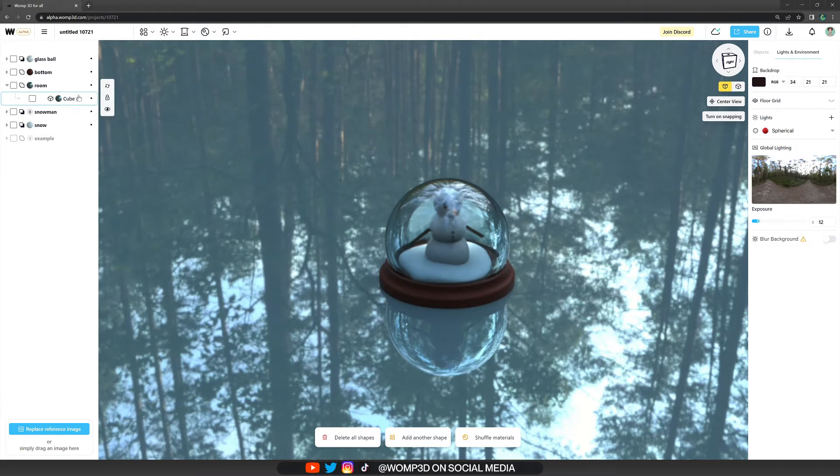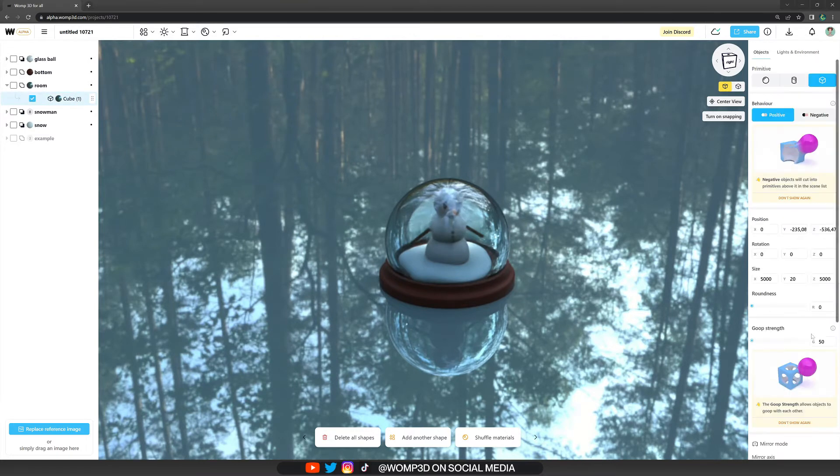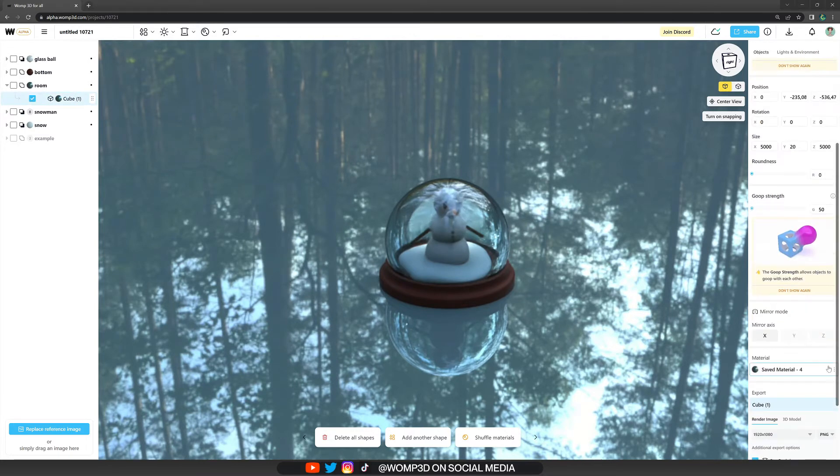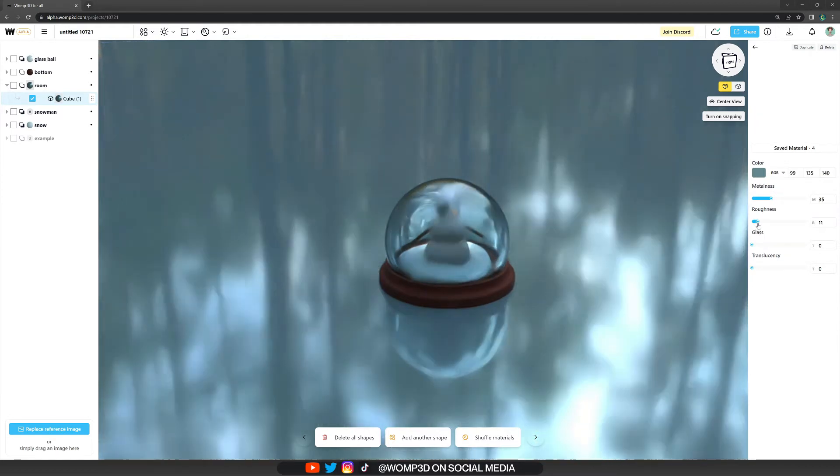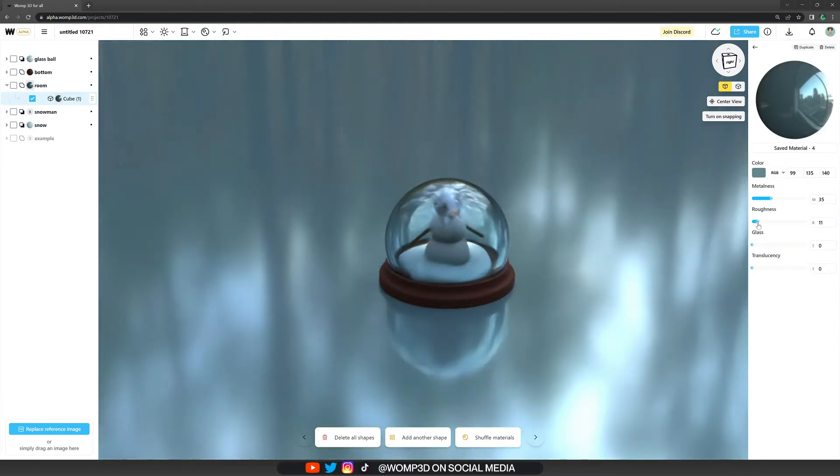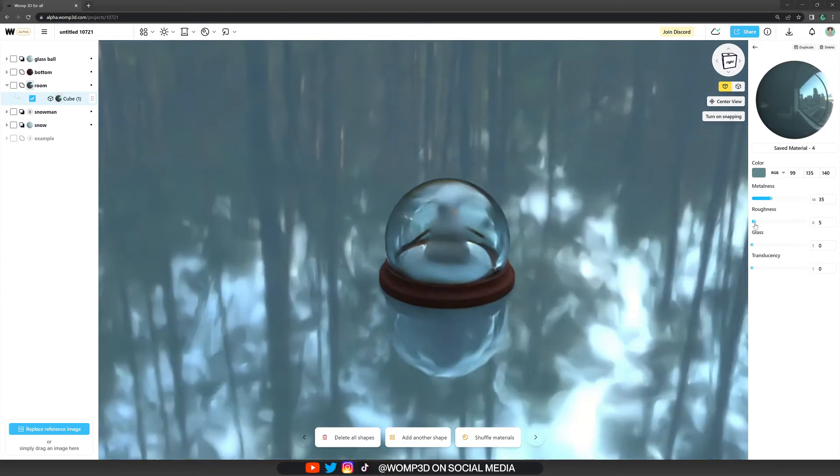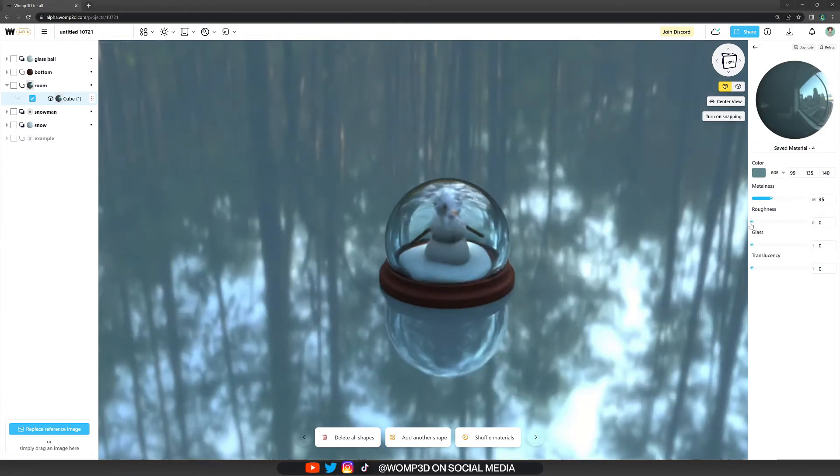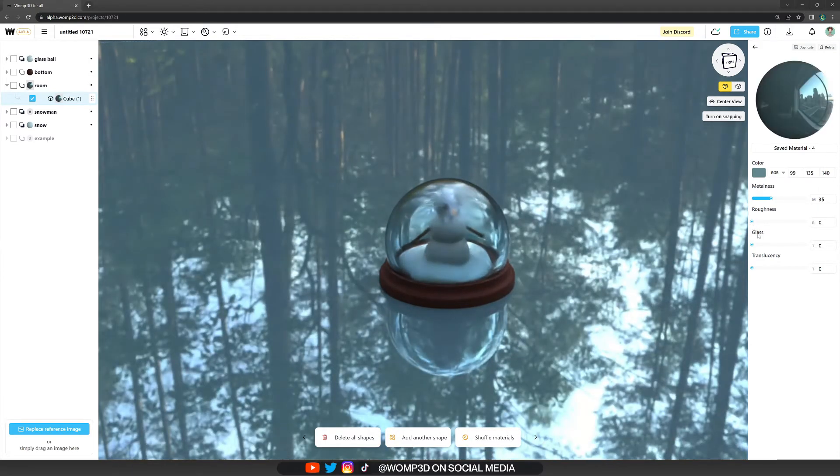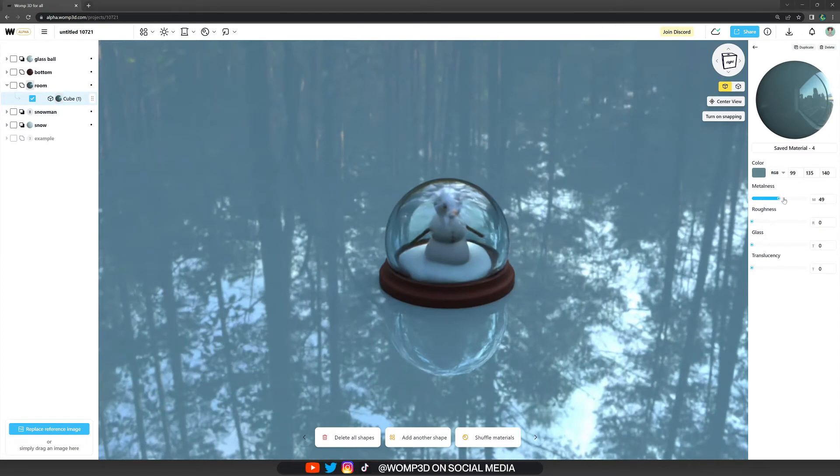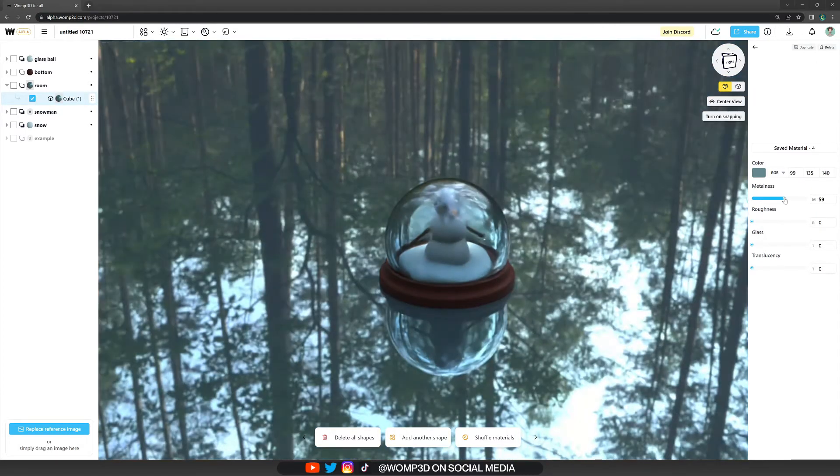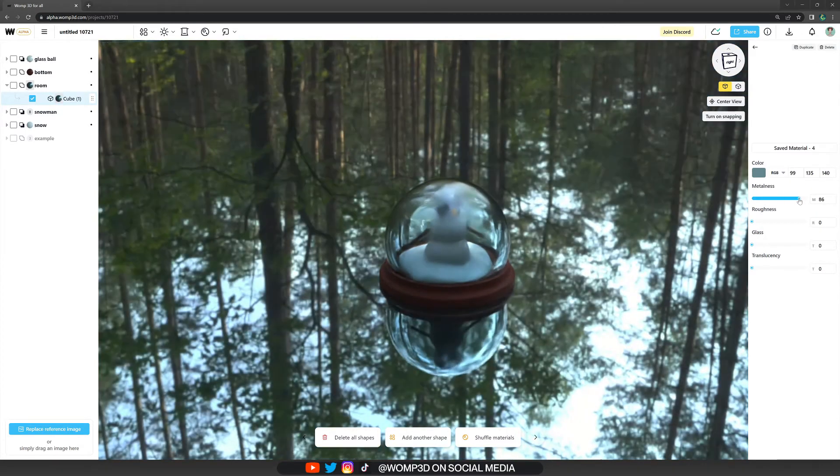I also just quickly want to show you again how our materials affect the reflection. So you can see if we turn up that roughness a little bit, it almost becomes a bit blurry. And the same with the metalness, it almost gives it a bit of a milky kind of look. And the higher we increase our metalness, the more clear the reflection becomes.